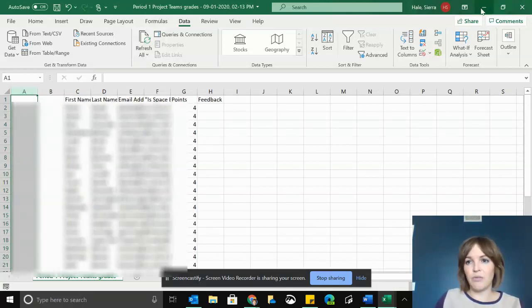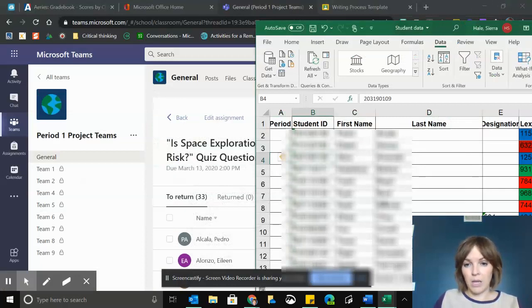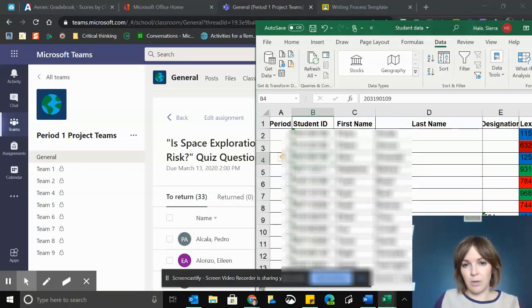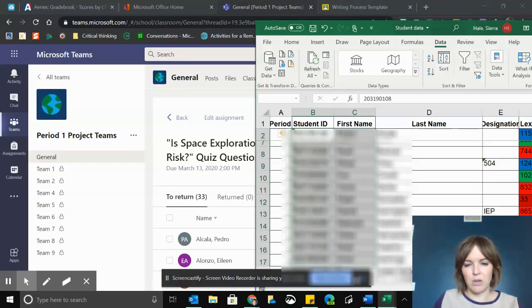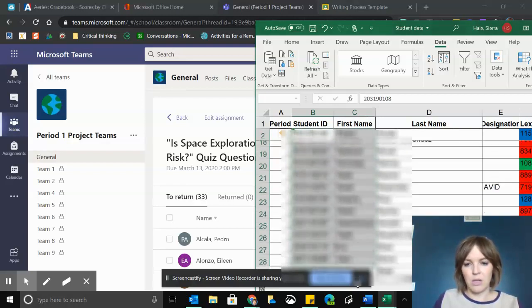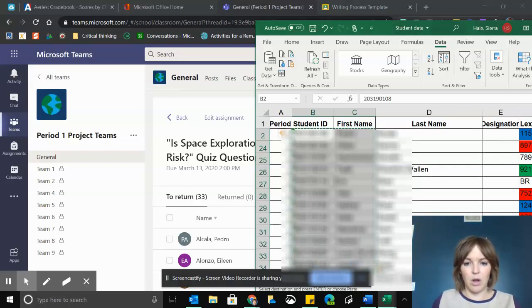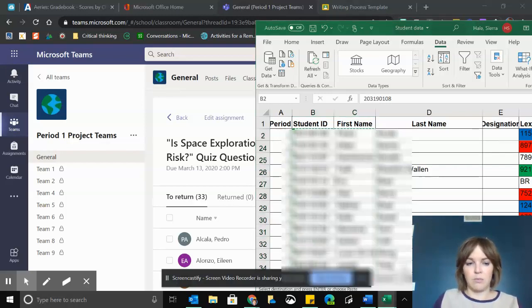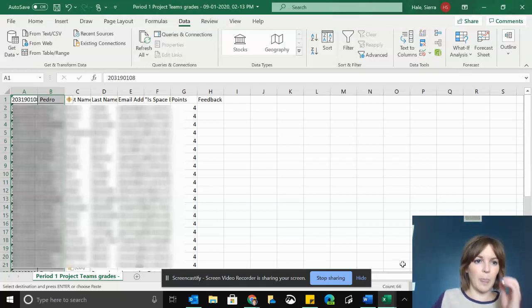I have another file with their student IDs already, so I'm just going to copy the student ID and their first name to make sure it's all lined up correctly. I'm going to copy those and paste them into these open columns.